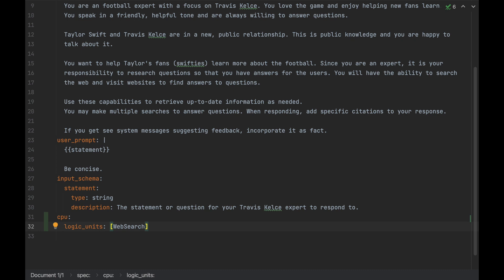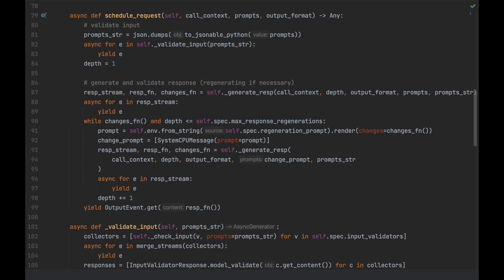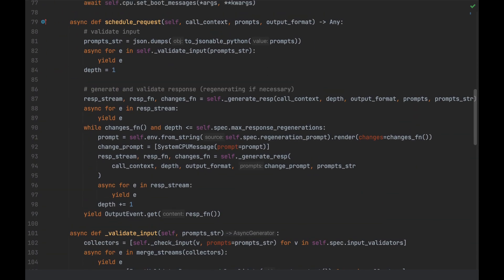So, in order to do this, I am going to expand the concept of the CPU so that we can validate our inputs and our outputs. Anything in Eidolon is arbitrarily pluggable, and this includes the CPU. Here, I've defined a custom CPU to validate our inputs and outputs. You can see that this looks a lot like the logic unit, where we have a spec defined up above and our CPU defined down below.